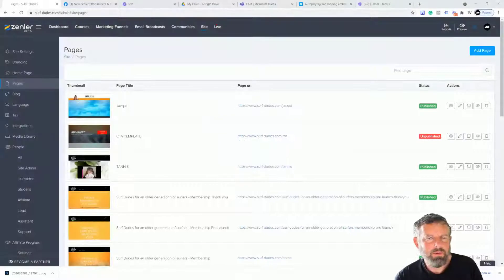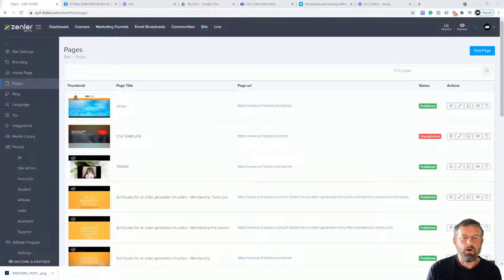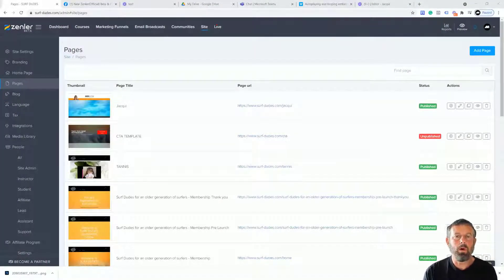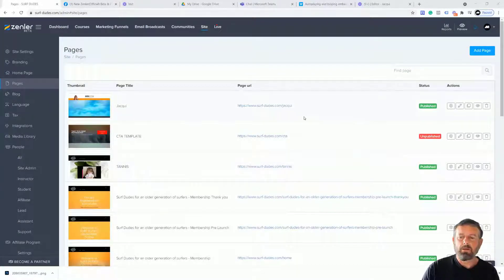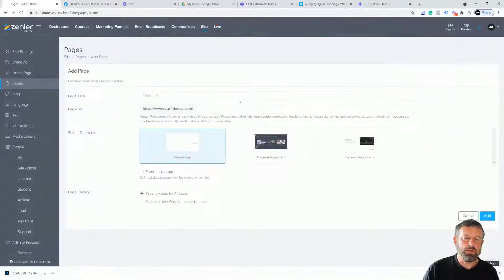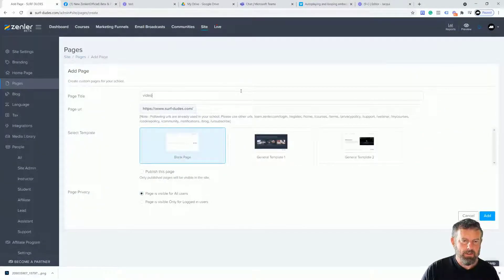Welcome to another Zendler FAQ. An instructor asked how we can do a full-width video that autoplays inside Zendler. Let's go and do this now — I'm going to set up a new page and just call it 'video'.